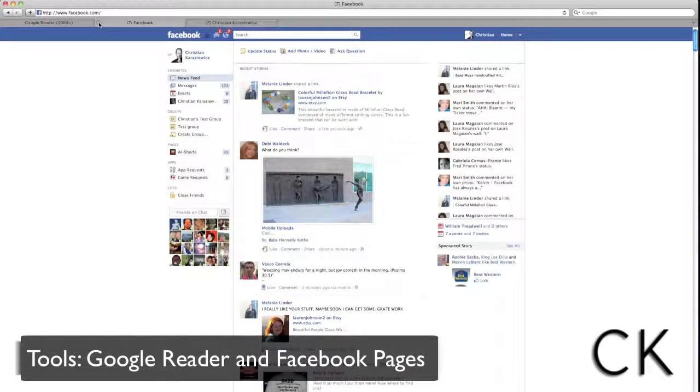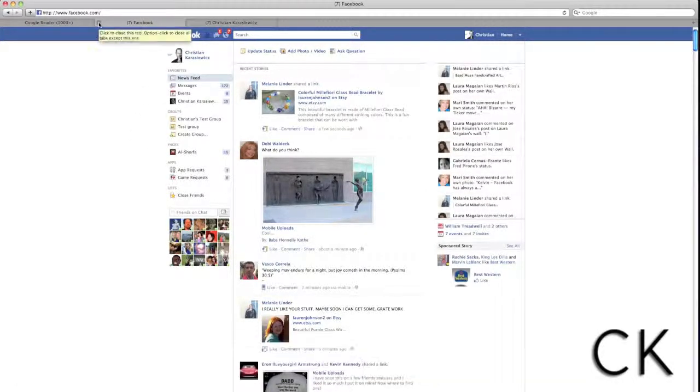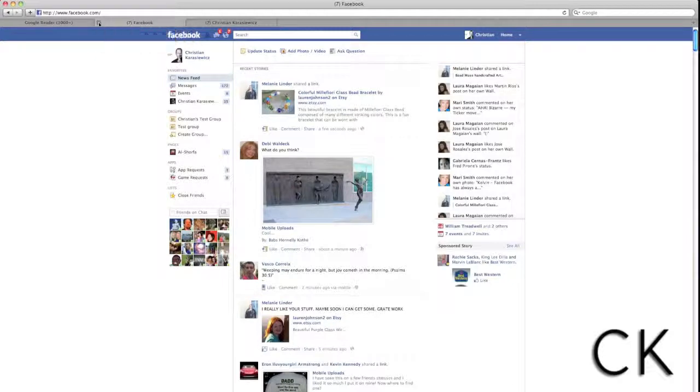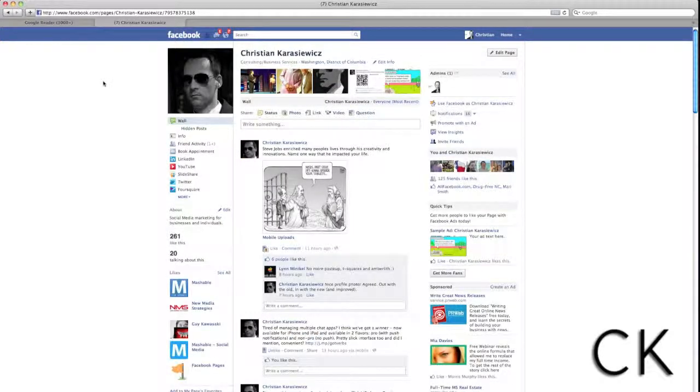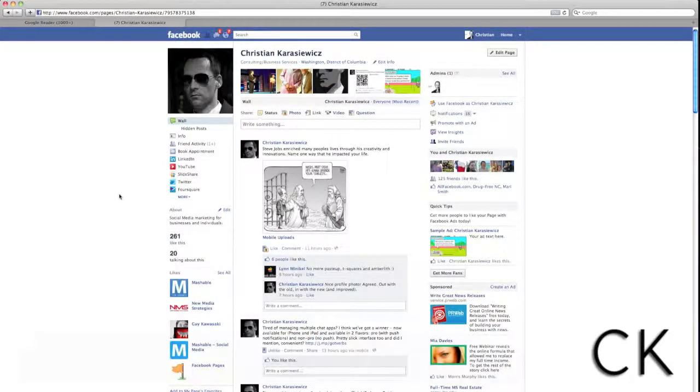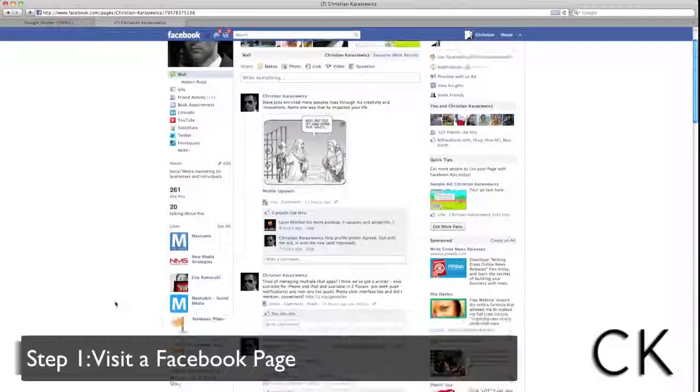you really only need two tools: a Google Reader account, which is free, and a Facebook account and some Facebook pages that you've liked.